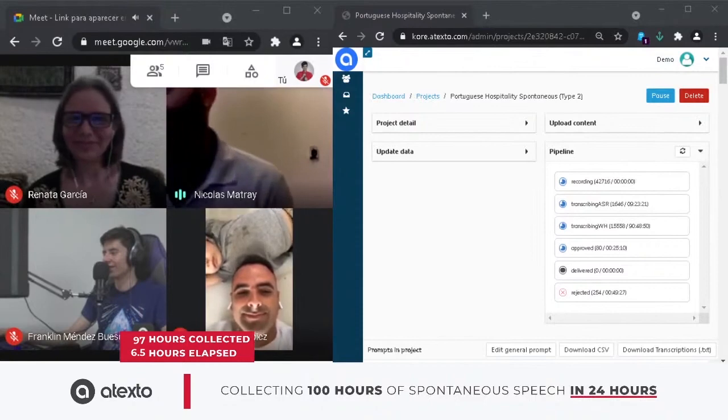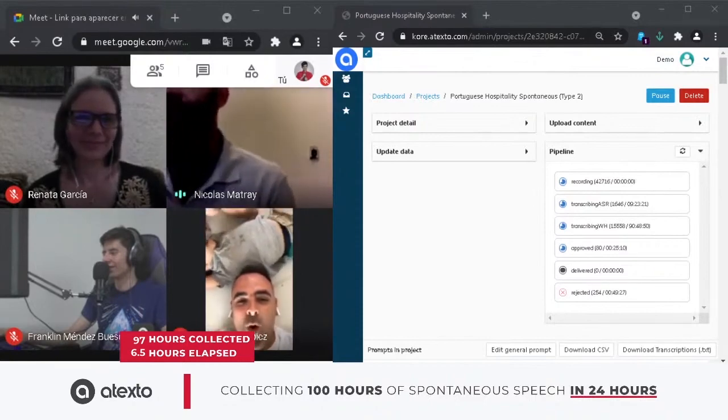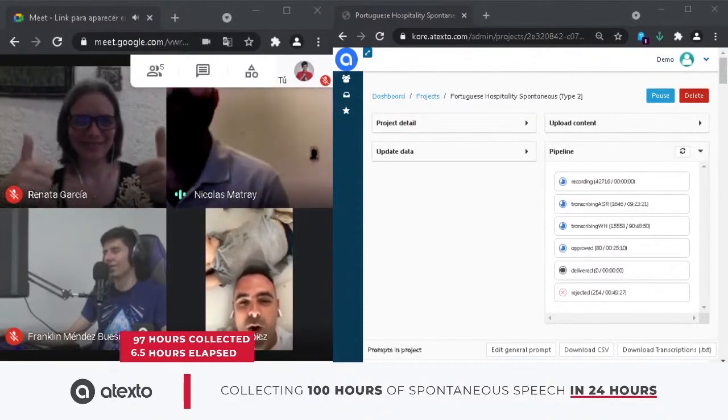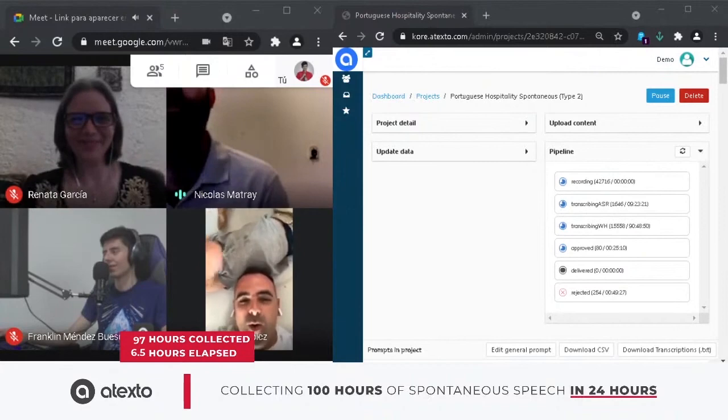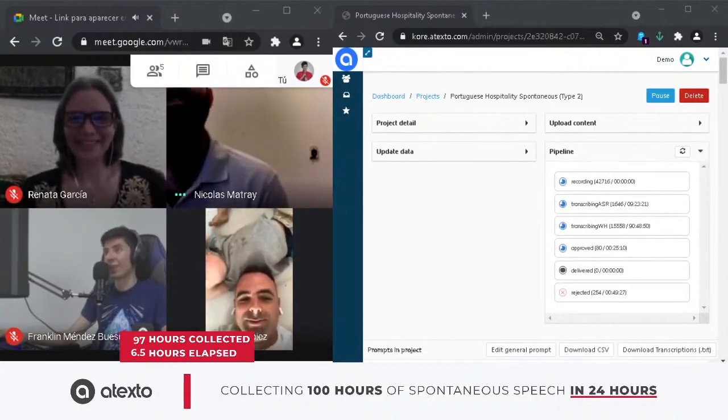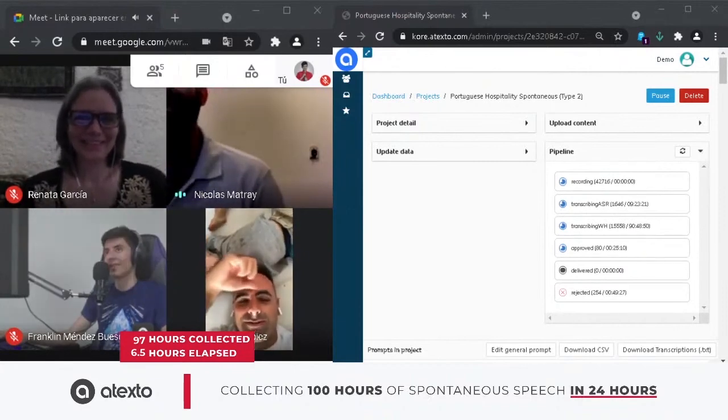We've hit the 100 hours milestone. Officially, we've recorded more than 100 hours in less than seven hours. Wow.